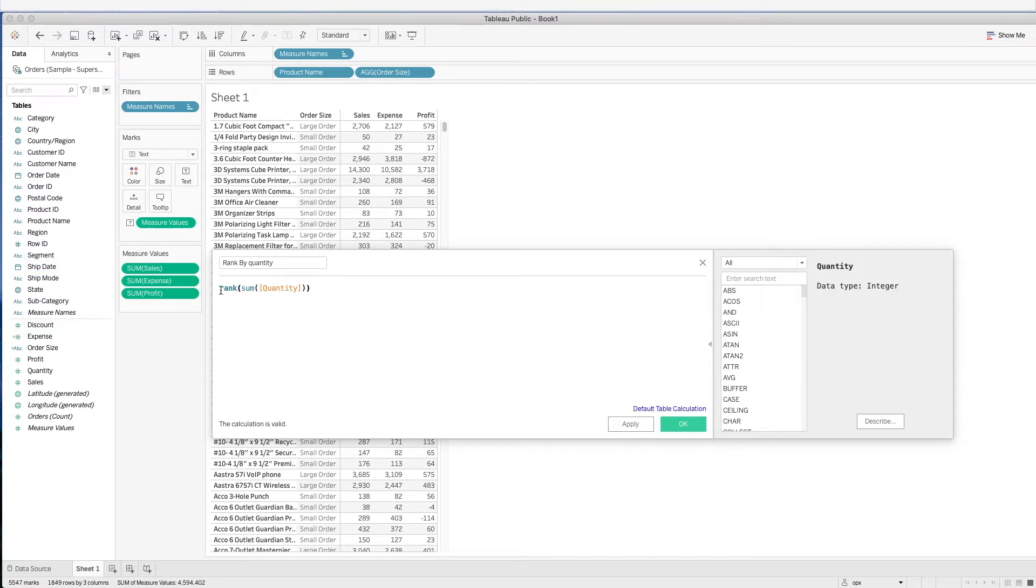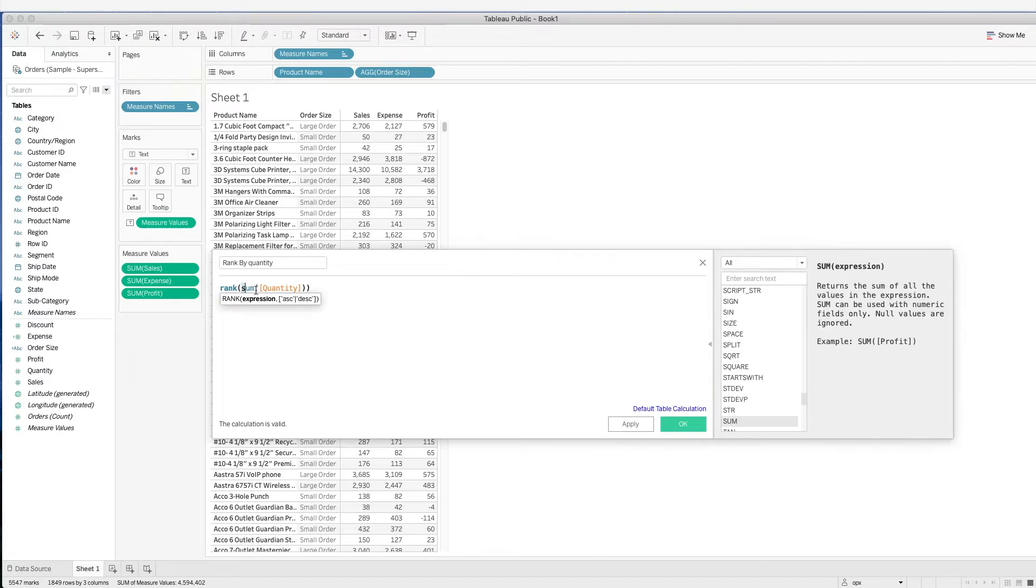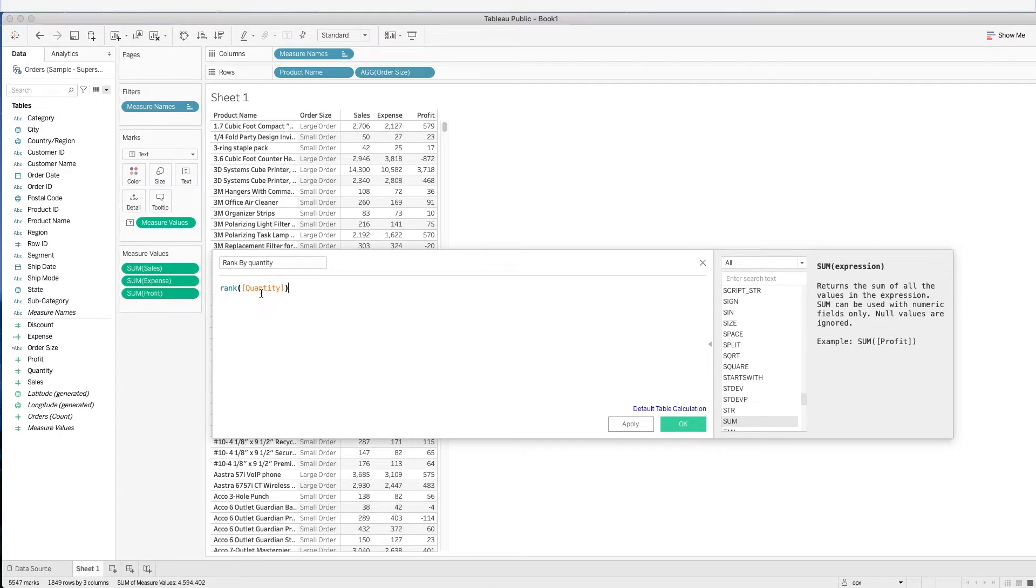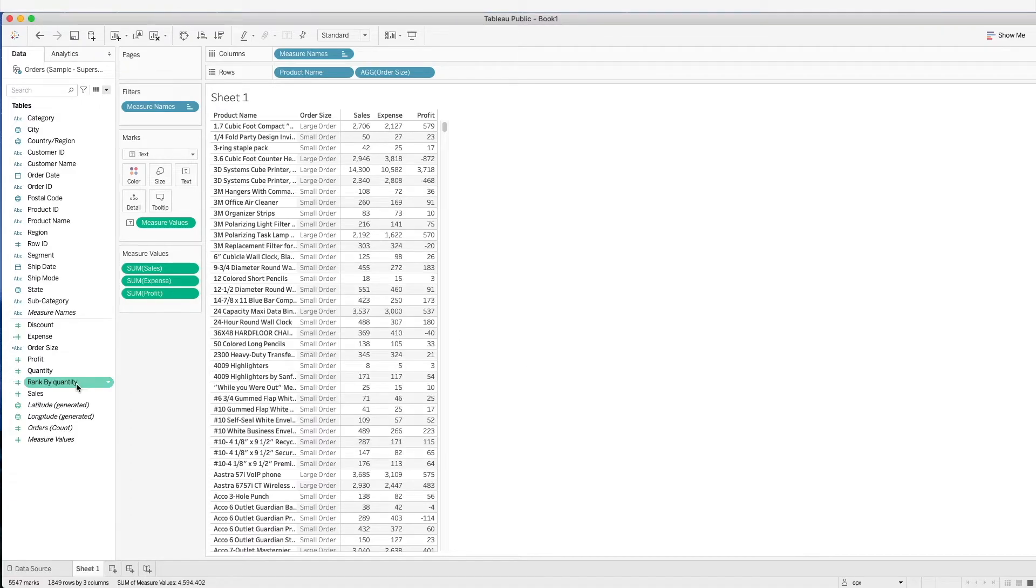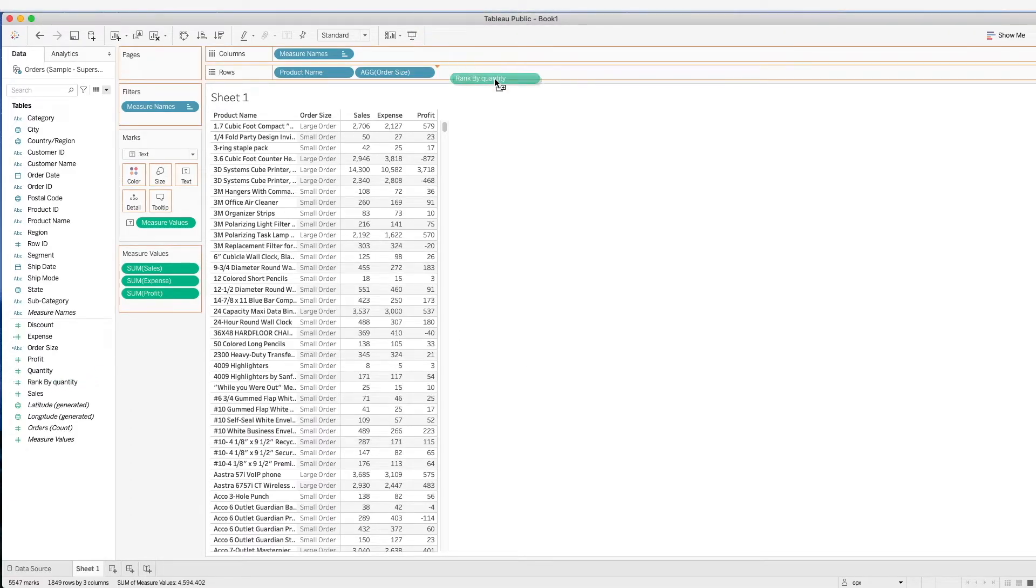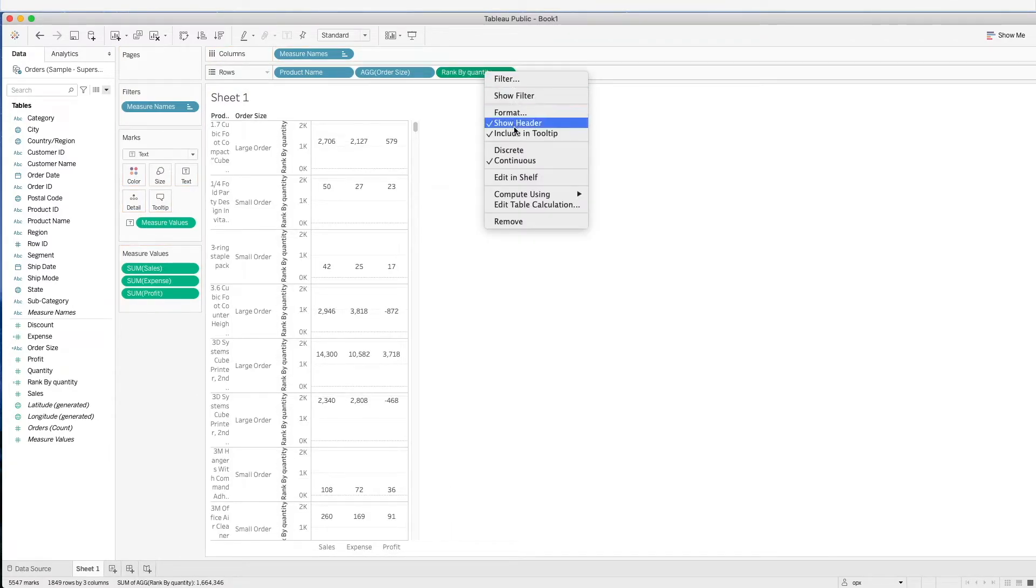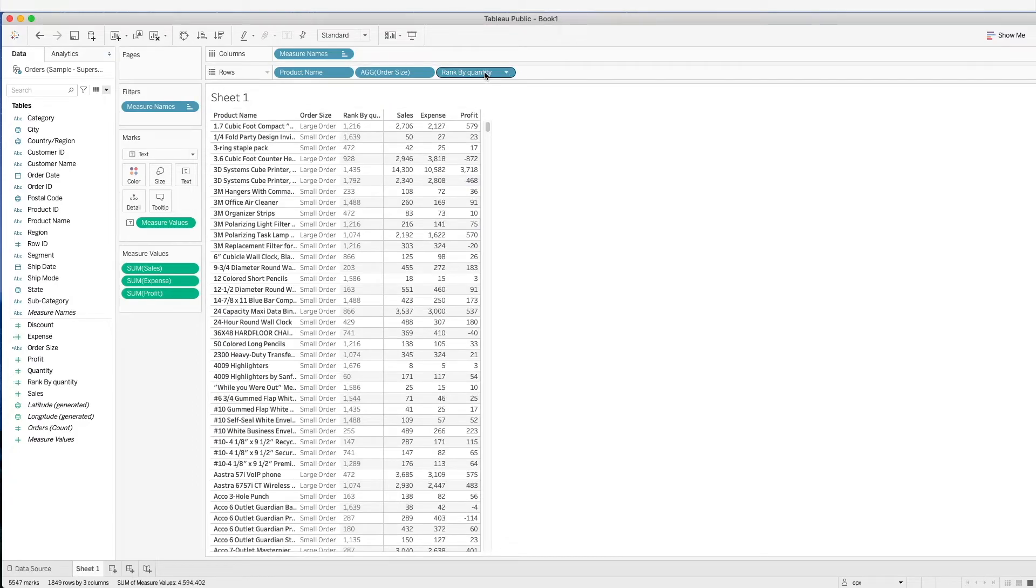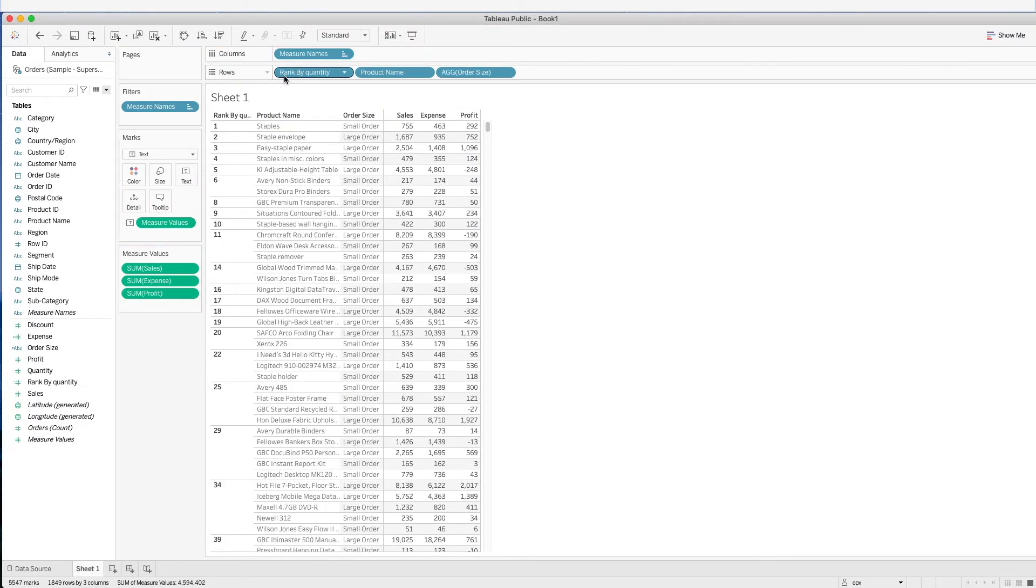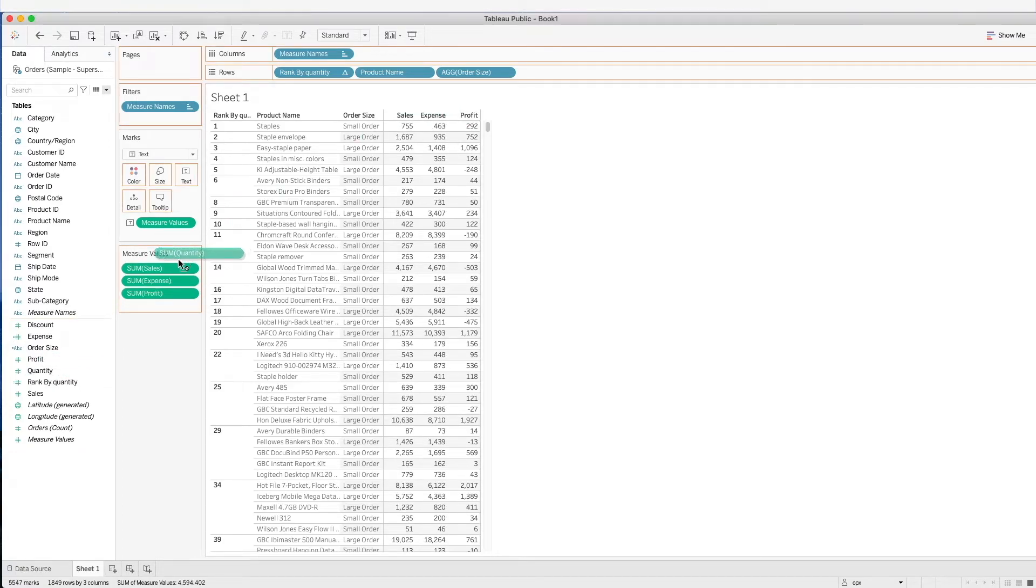A rank has to be done on an aggregation level. That's why we have put a sum in front of this quantity. Now let's bring in this rank. Let's change this to discrete value and drag this to the front. Now let's put in the quantity to take a look at the rank.